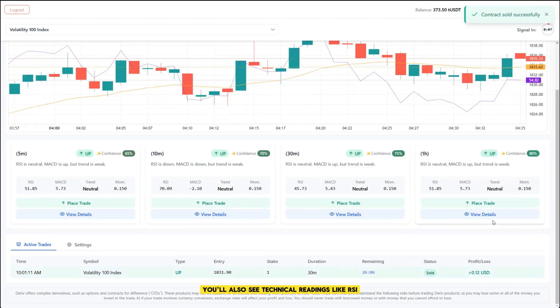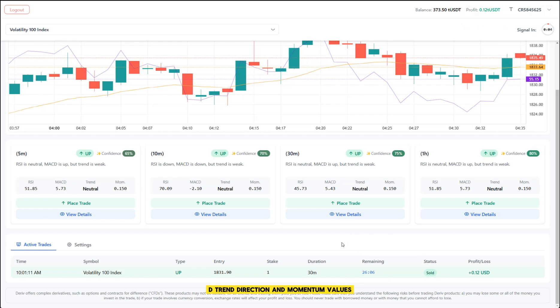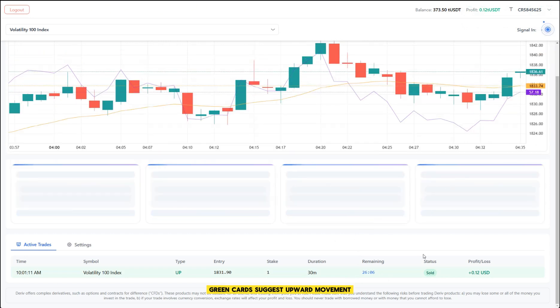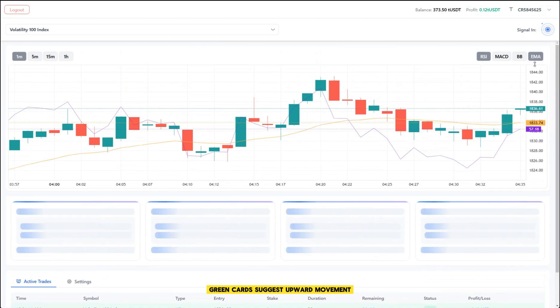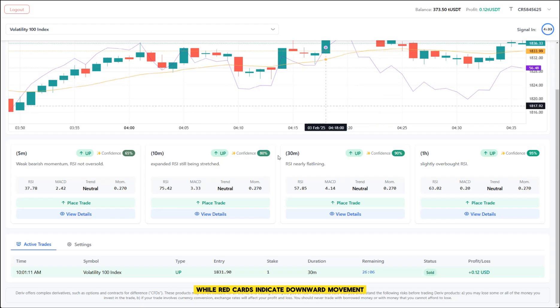You'll also see technical readings like RSI, MACD, trend direction, and momentum values. Green cards suggest upward movement, while red cards indicate downward movement.